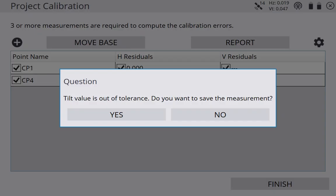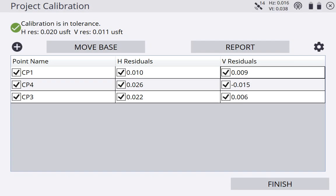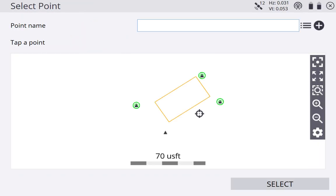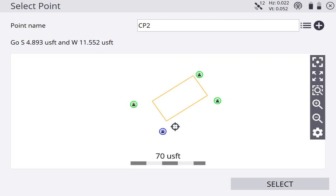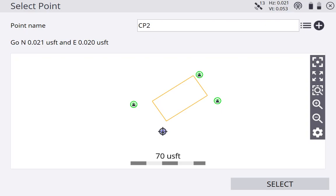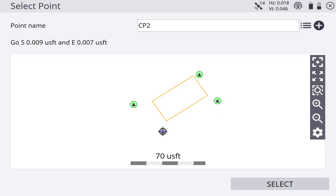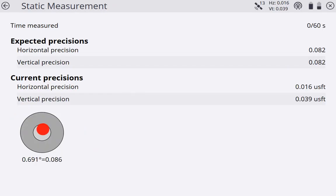15 seconds is up. Tilt value is still out of tolerance. But we can see that now we're starting to get some error. Now we're going to move to our last point. Go ahead and walk over to it. Going to hit the plus button so that we can tap our last point. Going to come over, set up on my last point here. Level my pole. Now we know we're really close. We can select that. I'm going to let this one sit here for 60 seconds just so we can talk a little bit.